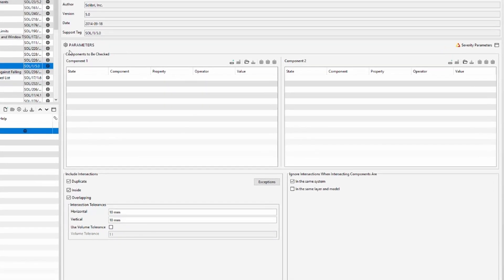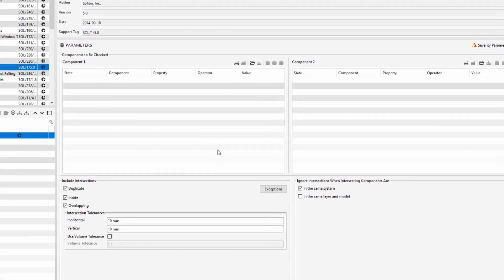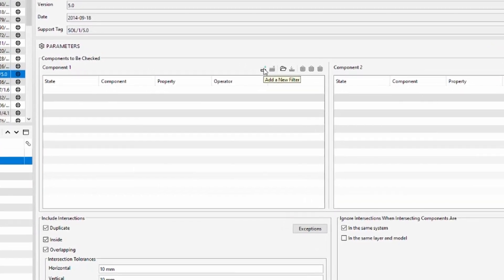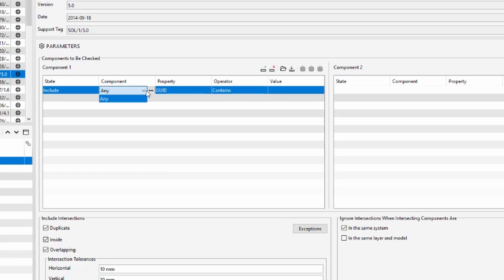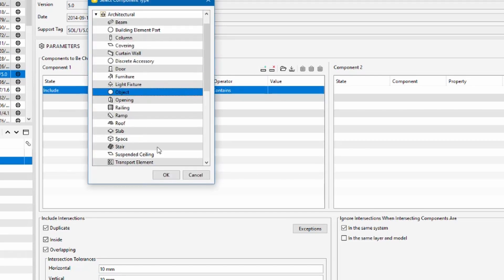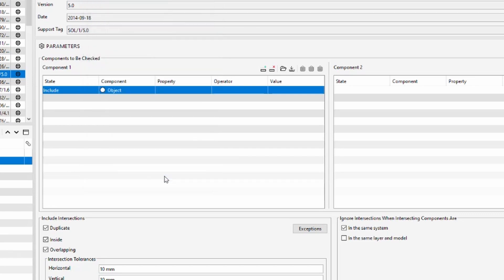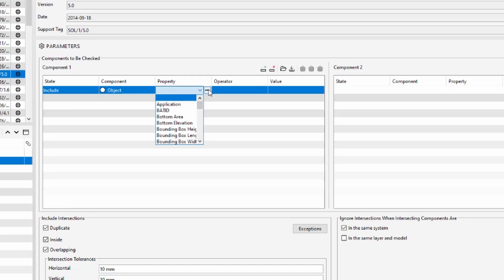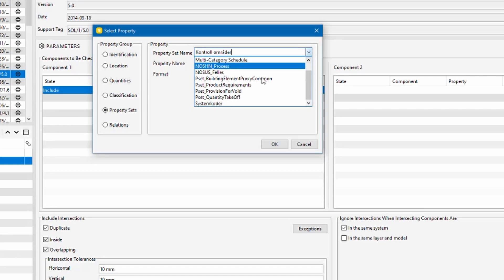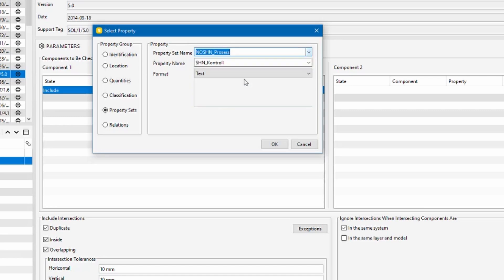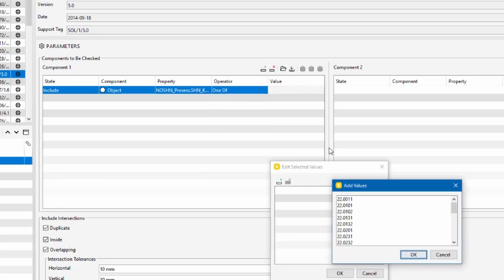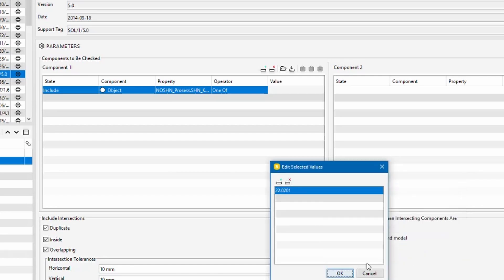Component 1 is a control area mass object so we include all objects with a property value shm_control 220201. I go to property set, look for the correct property set, I say shm_control, one of, and value 220201.